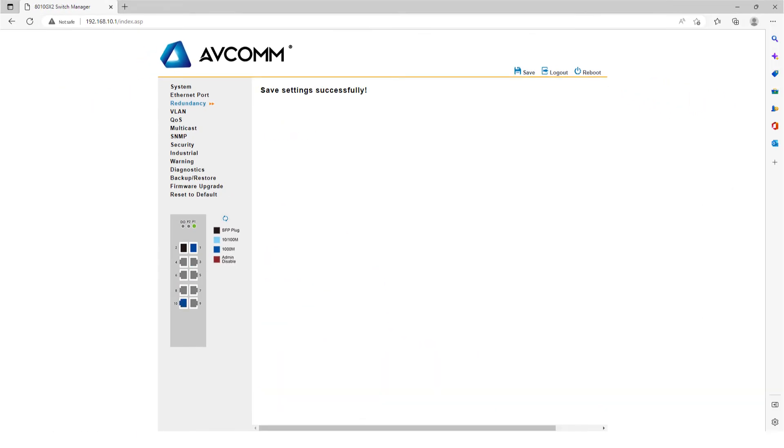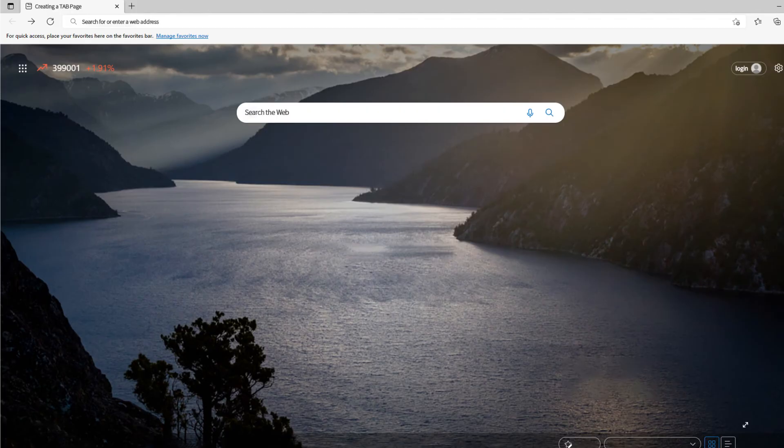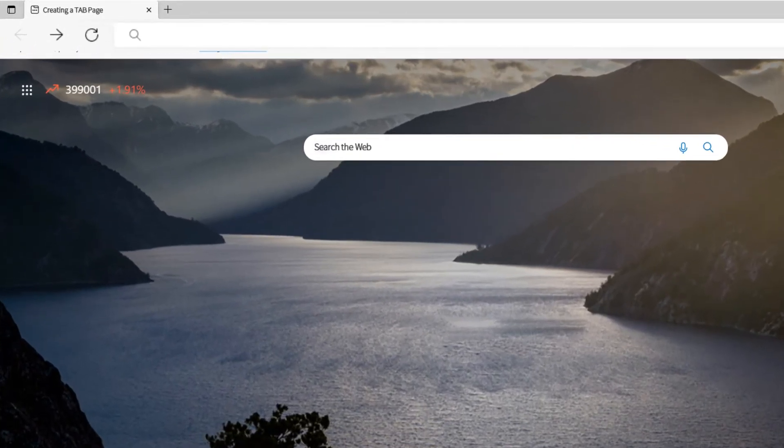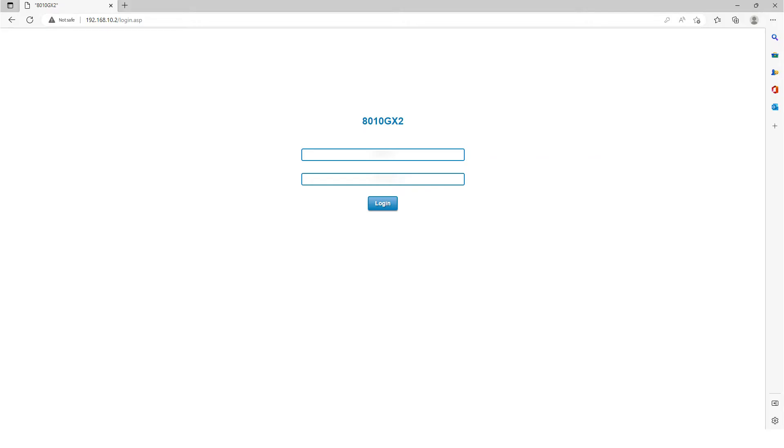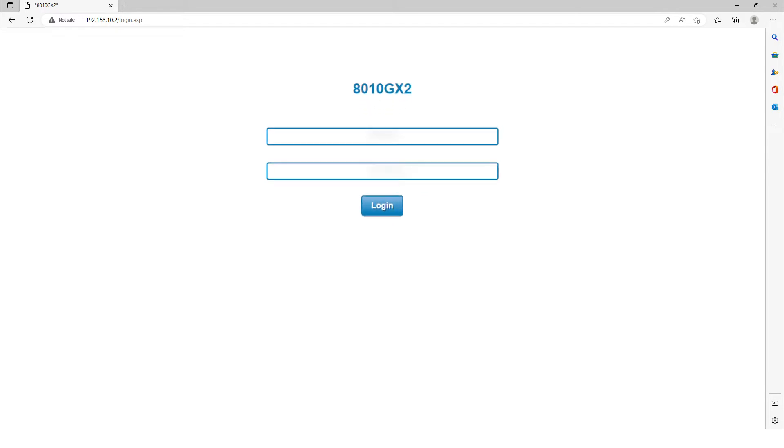Then create a browser user interface and enter 192.168.10.2 to configure the member of the ring network.